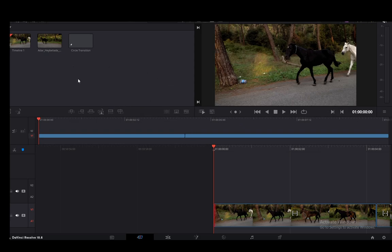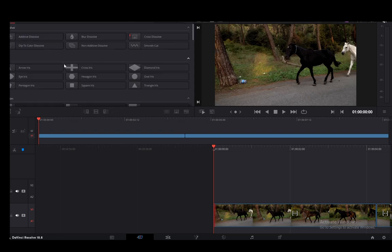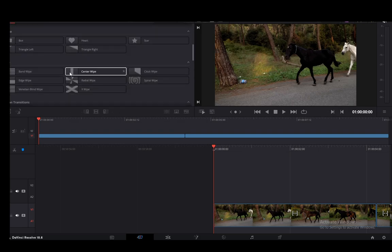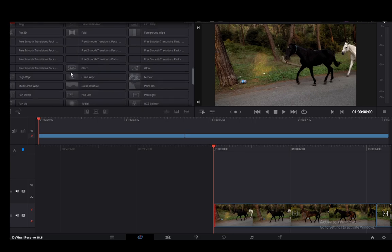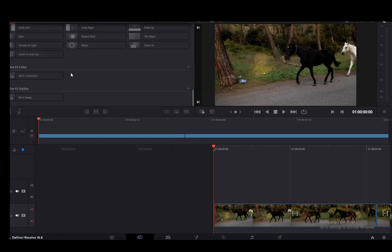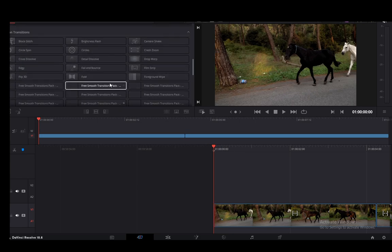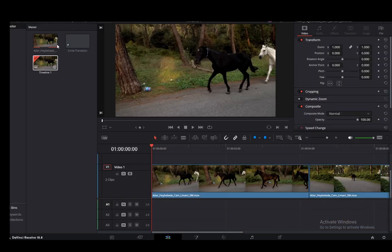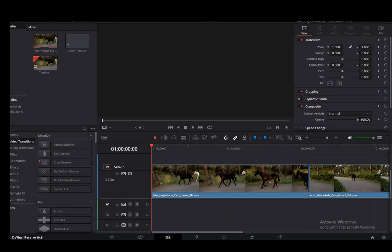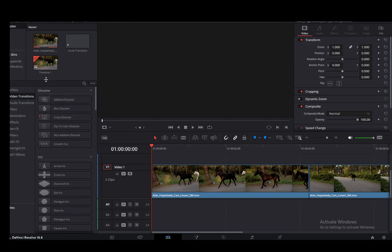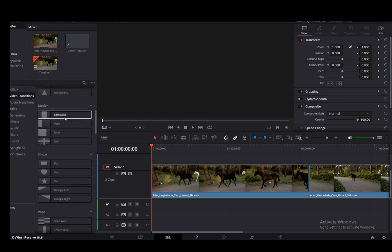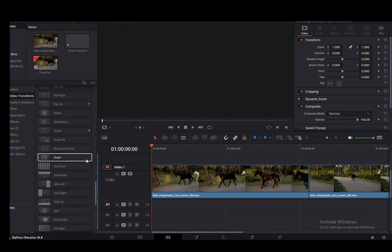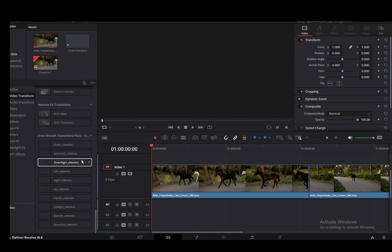Once that installs and after everything is done, you should be able to go into transition and find them. However, I can't find them here. So let me try and find them under edit. If I go into edit and into effects, you have the video transitions down here and you should be able to find those transitions.